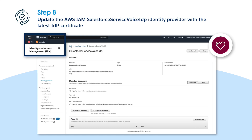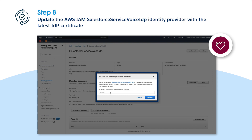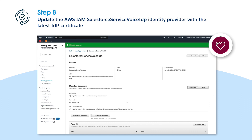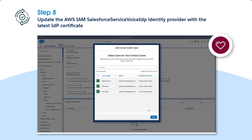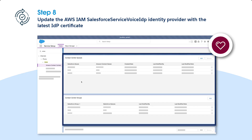Next, update the Salesforce Service Voice IDP provider in AWS IAM with the latest IDP certificate. Go to IAM Identity Providers and click on Salesforce Service Voice IDP to access its details. Download the XML version of the current IDP metadata and replace it with the downloaded XML file. Add users to Contact Center in the Contact Center Users section. Check if the single sign-on is working by clicking Telephony Provider Settings. Optionally, you can import queues and groups into your Salesforce Contact Center from Amazon Connect. To do this, enable Amazon Connect queues and routing profiles feature in Amazon Setup or Partner Telephony Setup.